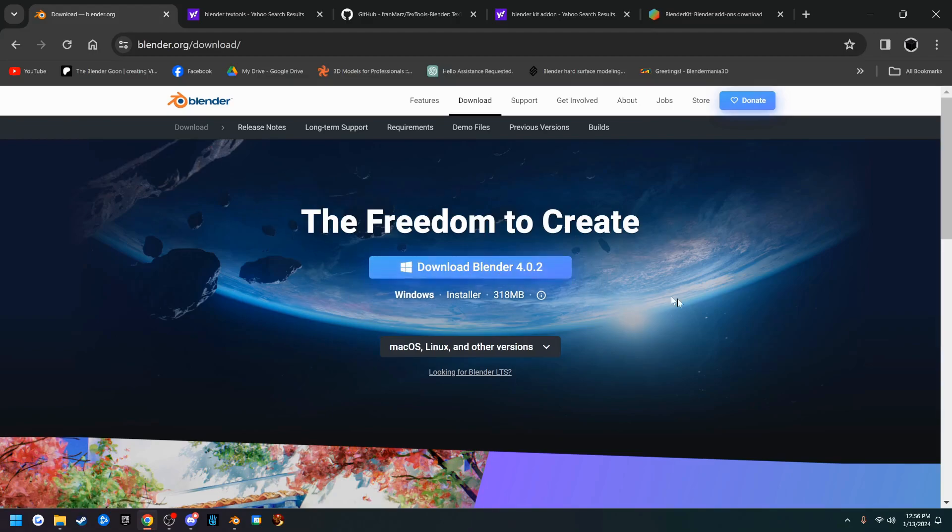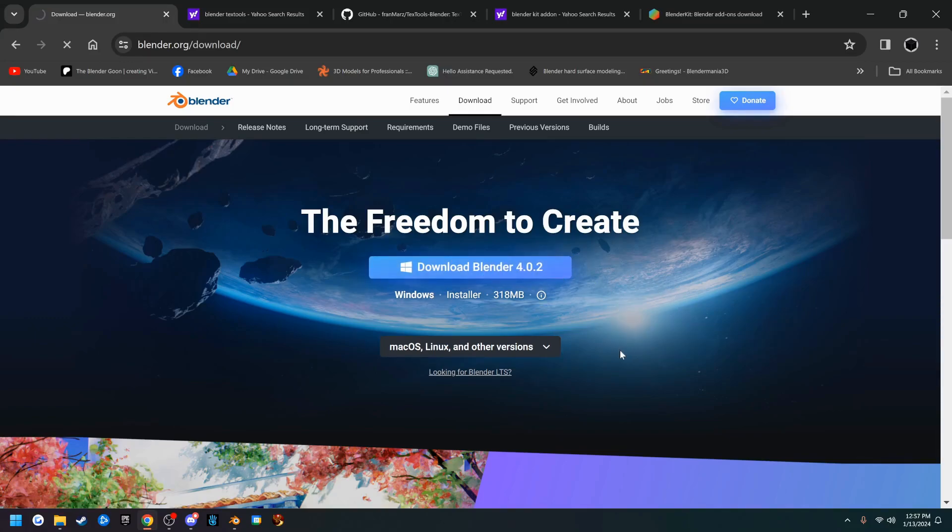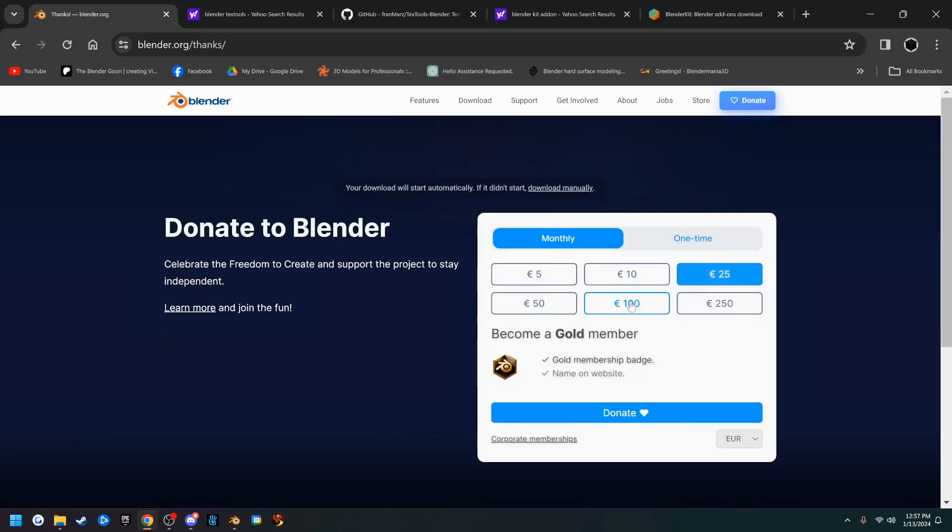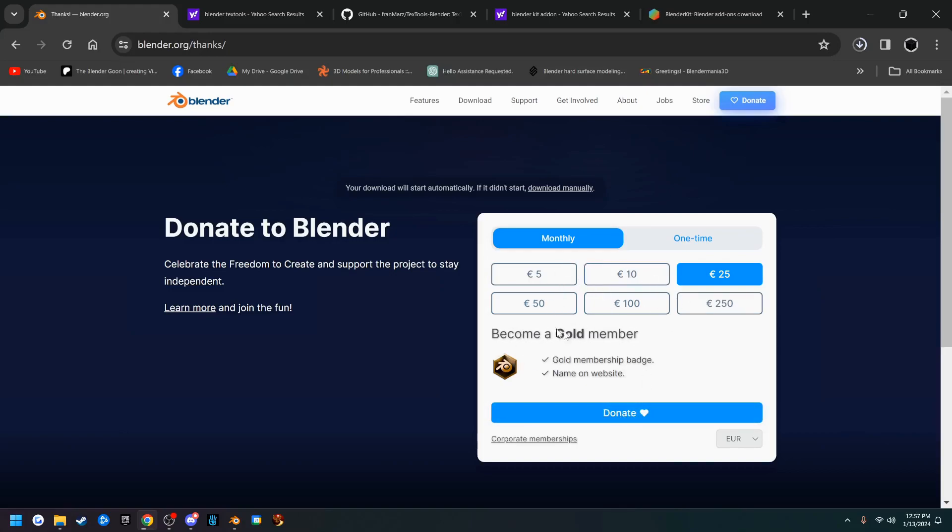For me right now it is 4.0.2, so just go ahead and click that and it should download Blender. It puts it up top here when it's done. If you would like to donate to Blender Foundation you can, because it's completely free, but supporting them is not a bad idea.